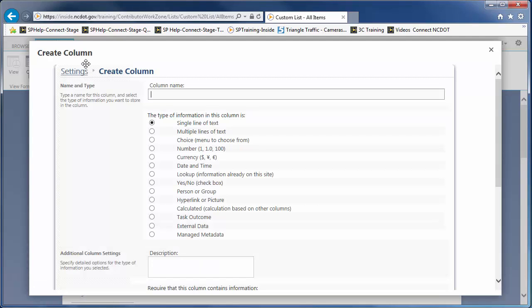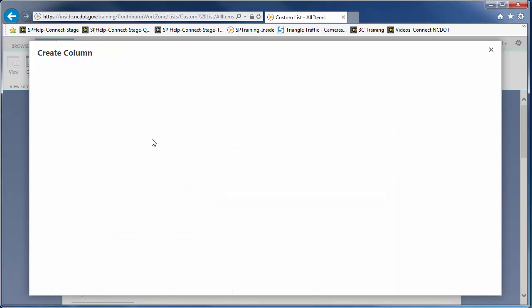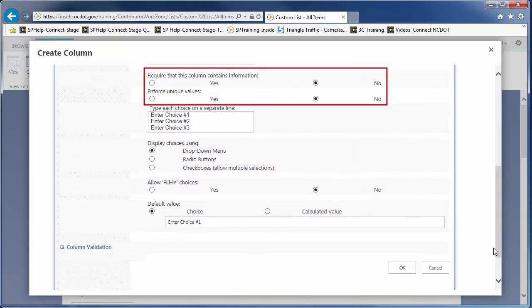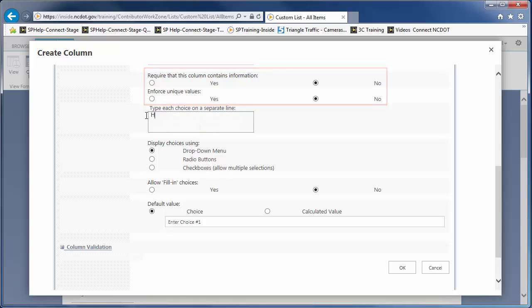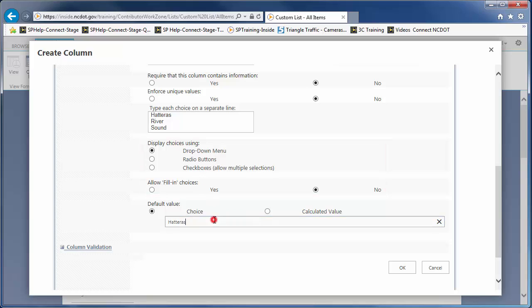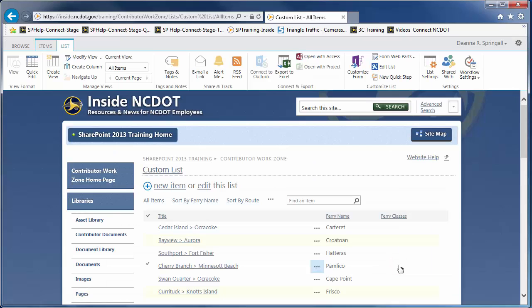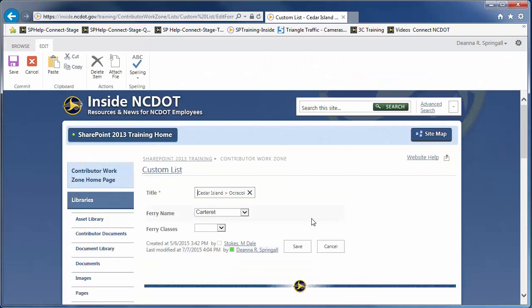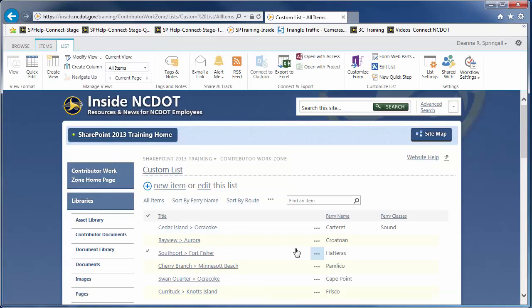Here are the settings you'll need. The column name is Ferry Classes and the type of information is a choice. Data is not required and is not unique. The choices should be Hatteras, River, and Sound. We'll display the choices using a drop-down, disallow fill-ins, and set a default of blank. Click OK to create the column. Now when you edit the properties of a route, you'll see a drop-down where you can select the ferry class. Creating columns can be straightforward or complex, so it's the subject of another video.